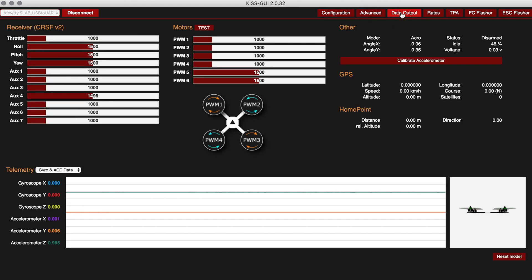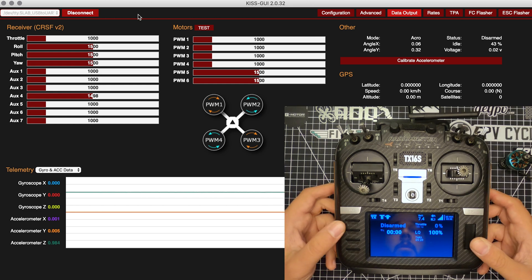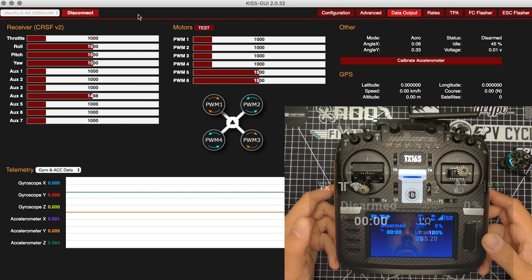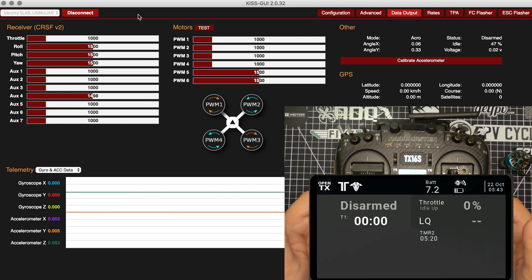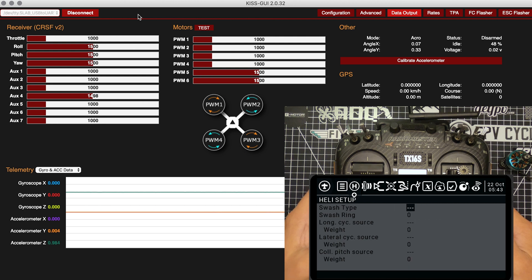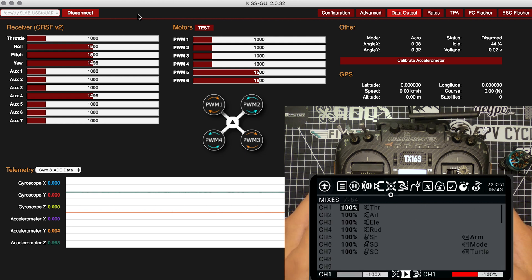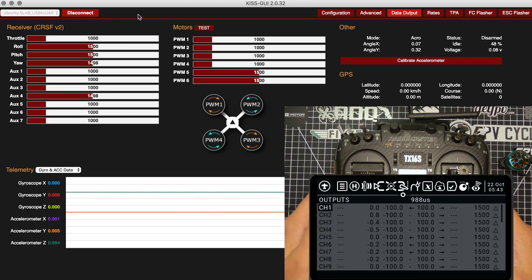And in your model, this model is currently set up with no Idle Up. So what we're going to do is go into the model config and head over to the outputs page.